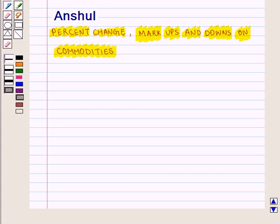Hello and welcome to the session. In this session, we shall discuss percent change, markups and markdowns on commodities.